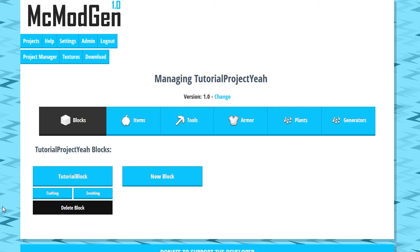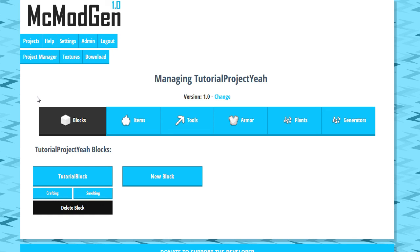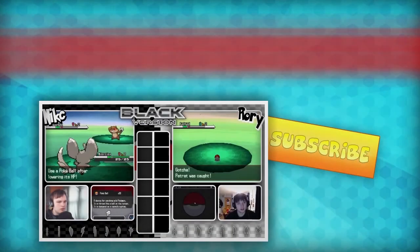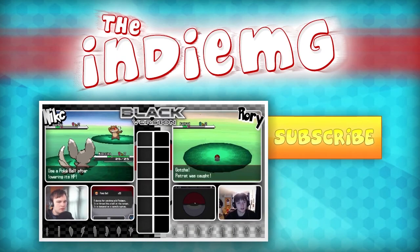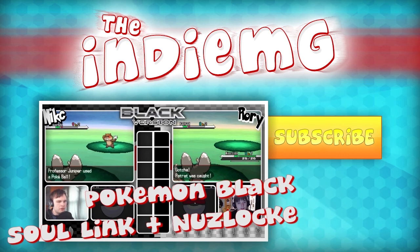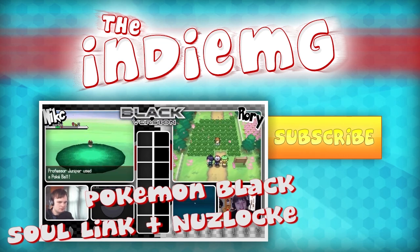So now if we return to our project manager, we can now see that TutorialBlock has been created. Alright guys. Well, that was a short little video showing you how to create a block in MC Mod Gen. We're going to be moving on in the next video to creating an item.